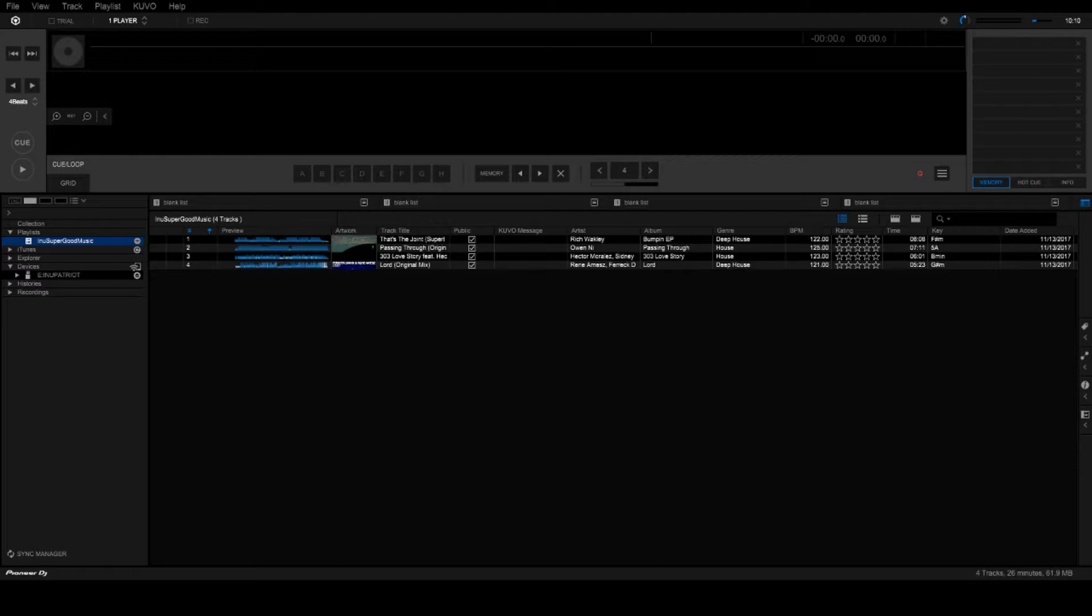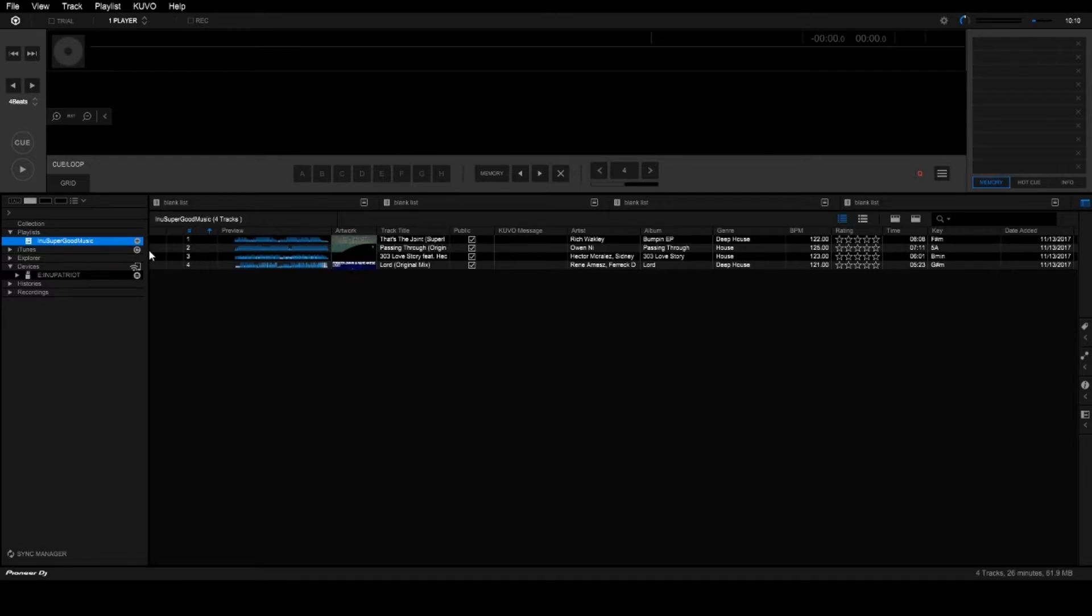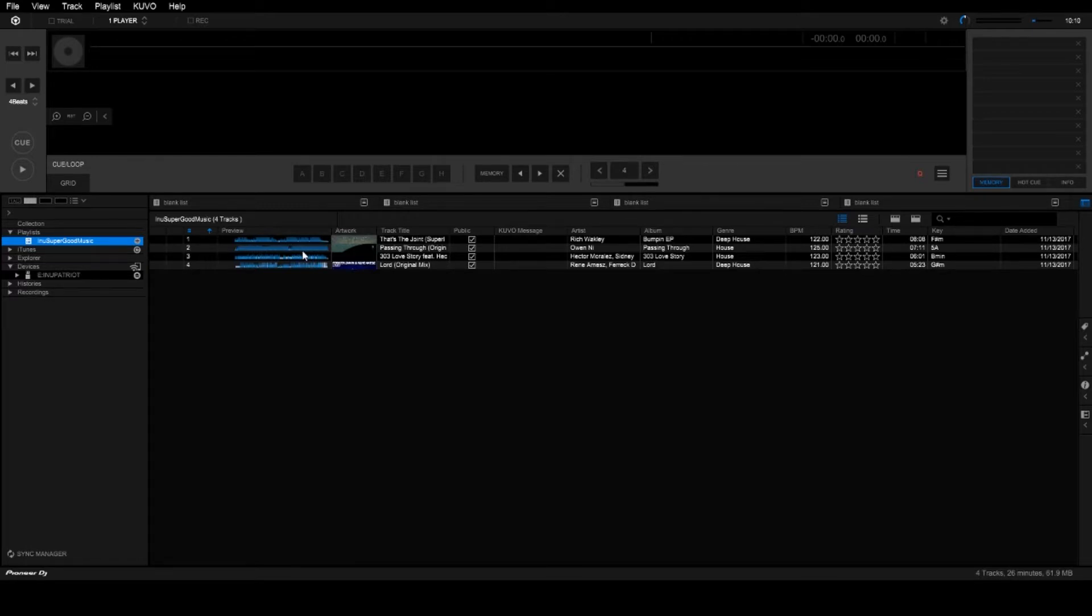All you have to do is right click on your playlist. As you can see, I have Inu Super Good Music. So when I go look at my playlist on the CDJ, it'll be Inu Super Good Music. Export playlist, you right click on it, like this. Export playlist, and your USB drive will show up here. And you just click on this, and these features are below. It'll show you all the stuff it works on.